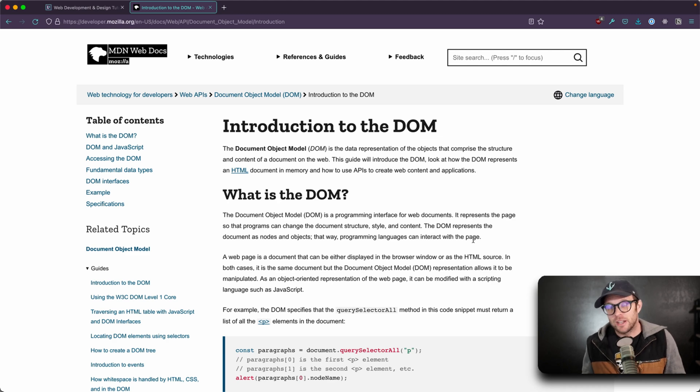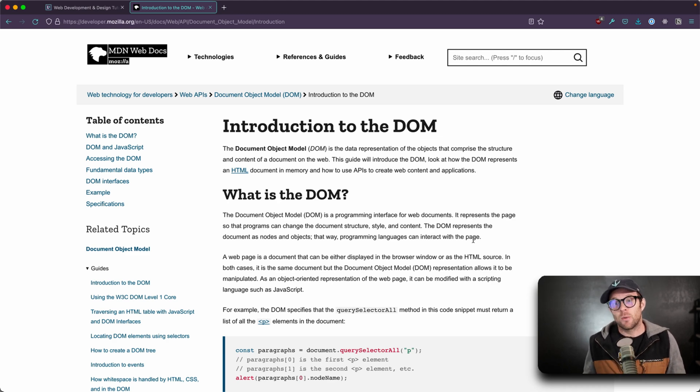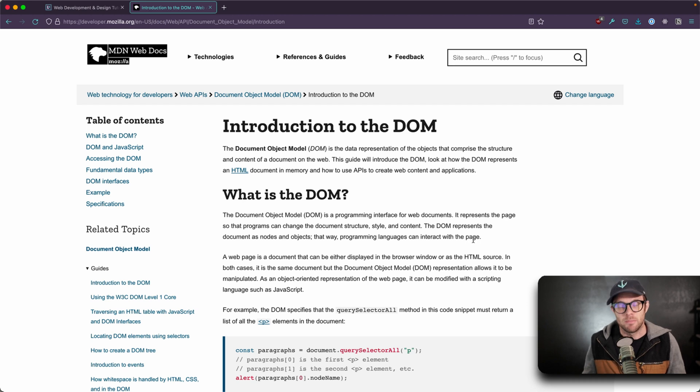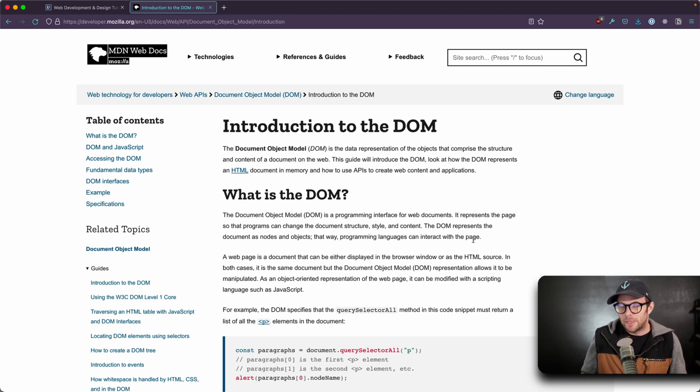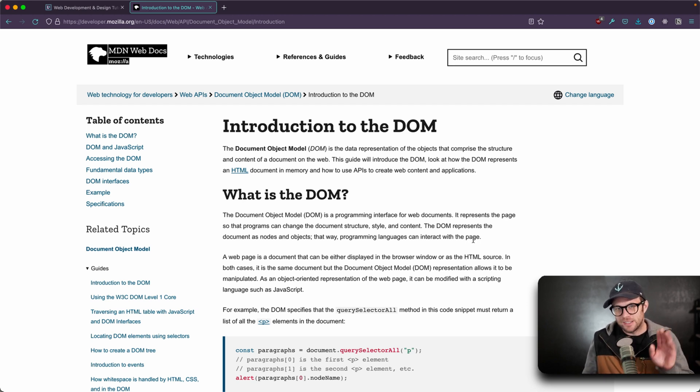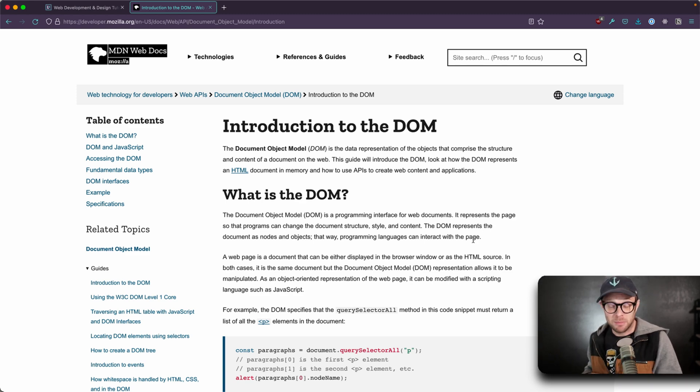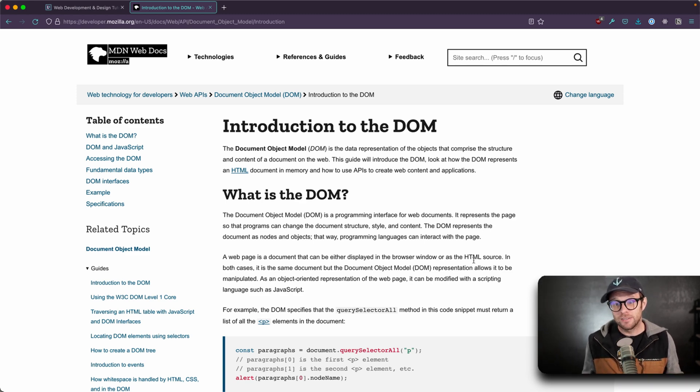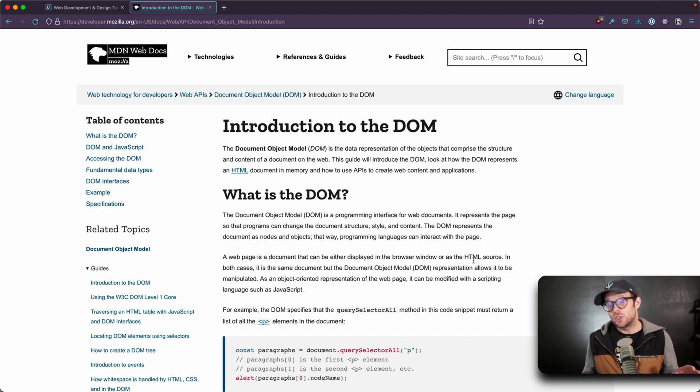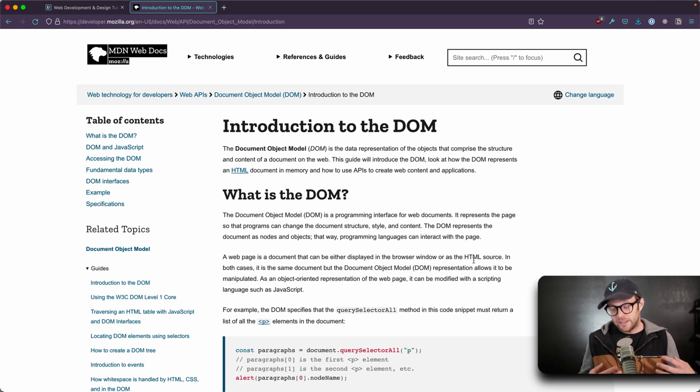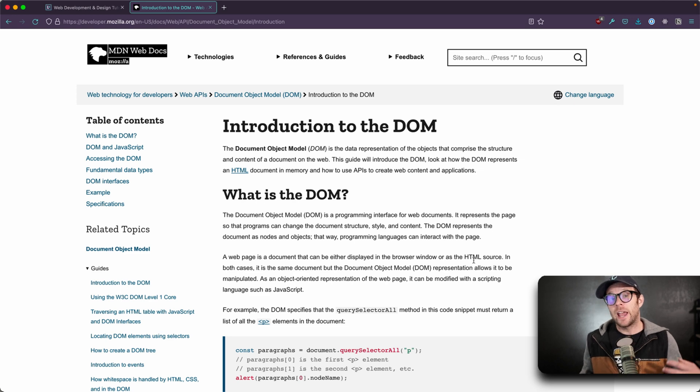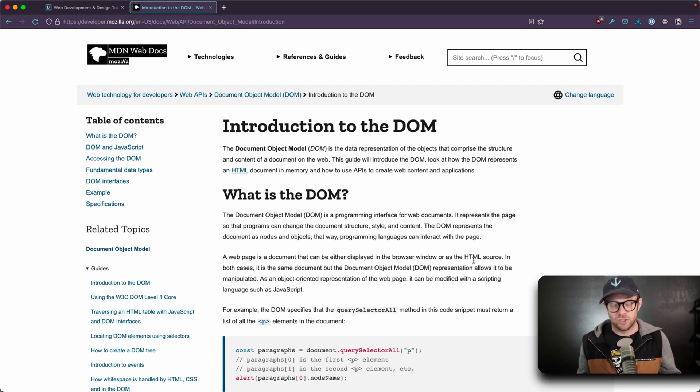DOM itself is an acronym standing for the Document Object Model. This might seem self-explanatory about the name that it's an object model, but the DOM itself is basically the structure of your website, and that's organized in a document object structure.